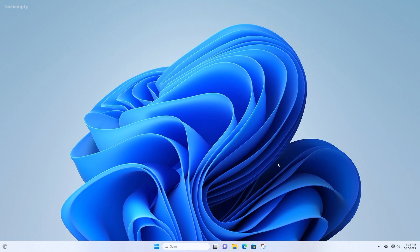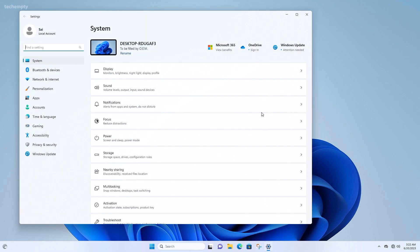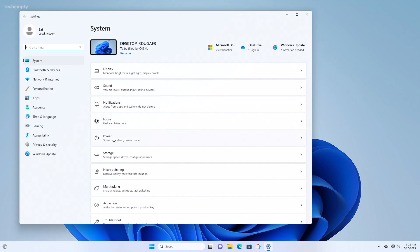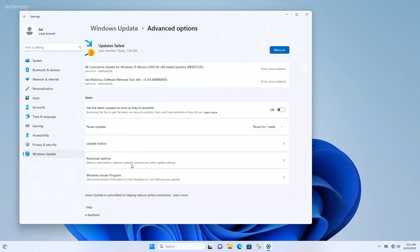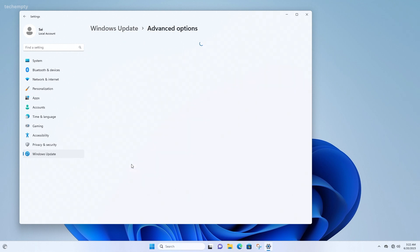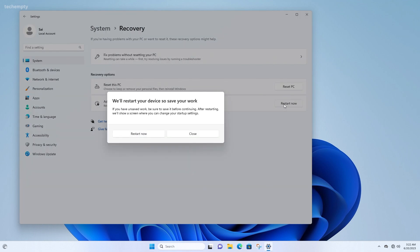To enable Secure Boot in Windows 11, tap on the Windows icon then choose Settings. Go to Windows Update, then choose Advanced Options.